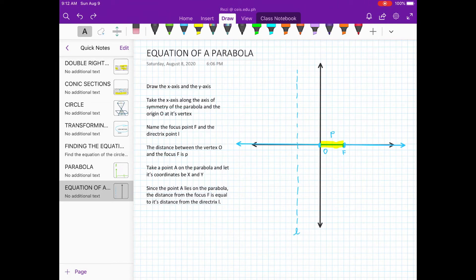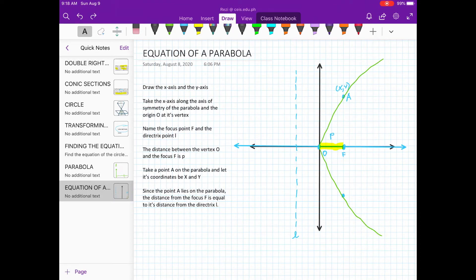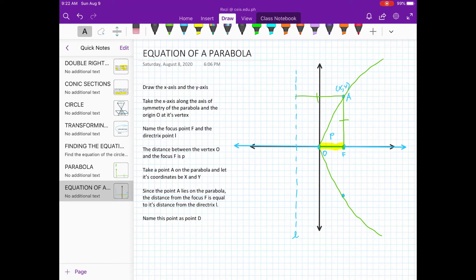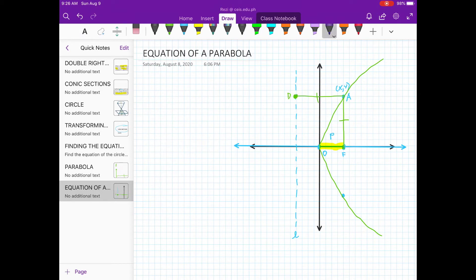Take a point A on the parabola and let its coordinates be x and y. Since point A lies on the parabola, the distance from the focus F is equal to its distance from the directrix L. So if we have 8 units here, it should be equal to 8 units. Let's name this foot of the perpendicular point D. The distance from A to F is equal to the distance from A to D.